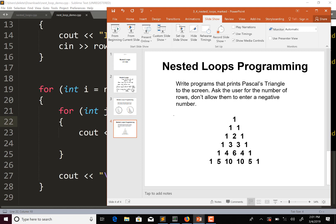What we want to do is write a program that prints Pascal's triangle to the screen. We're going to ask the user for the number of rows, and we're not going to allow them to enter a negative number.